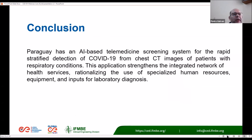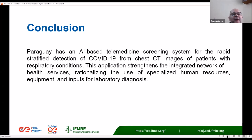In conclusion, Paraguay has an AI-based telemedicine screening system for the rapid stratified detection of COVID-19 from chest CT images of patients with respiratory conditions. This application strengthens the integrated network of health services, rationalizing the use of specialized human resources — which are lacking in our countries — as well as equipment and laboratory inputs. This is the best way clinical and biomedical engineers can demonstrate the importance of implementing digital health policy and translate that policy into useful public health tools.